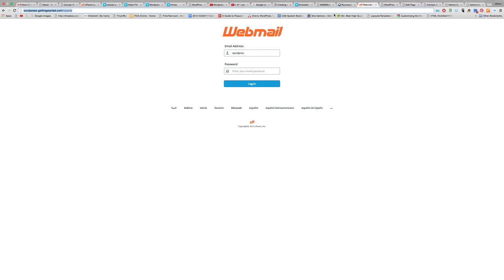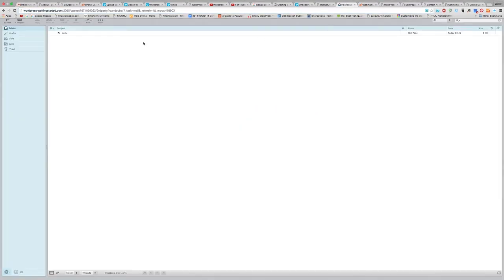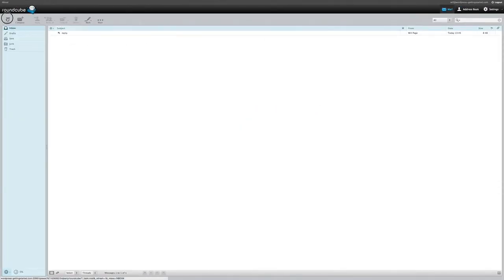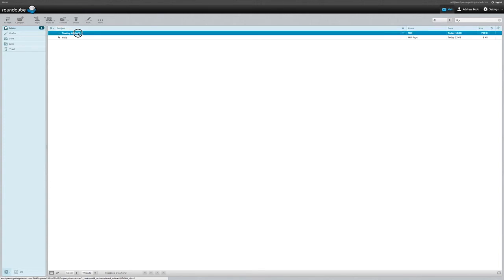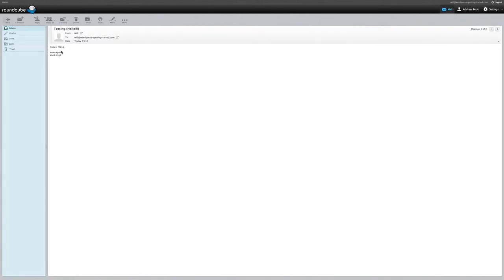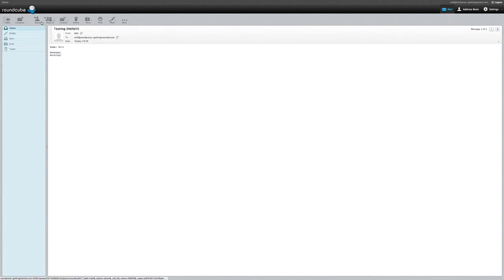And let's have a look and see if it comes through. There it is already. Alright, that's fantastic. So that's actually sending from one domain to another, sending from a will page design domain to the WordPress gettingstarted domain. So you can see if I open this, it's all there. Message, working, name, will. Obviously, I can hit reply and it will send an email to the relevant email address.